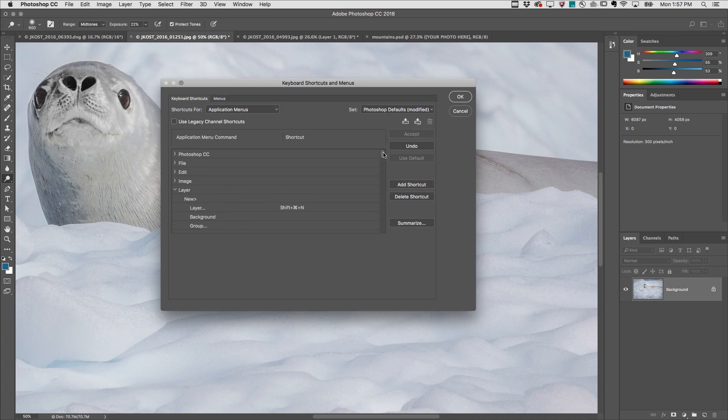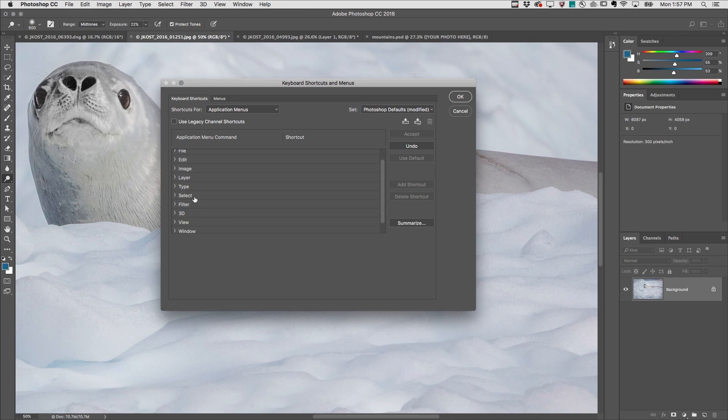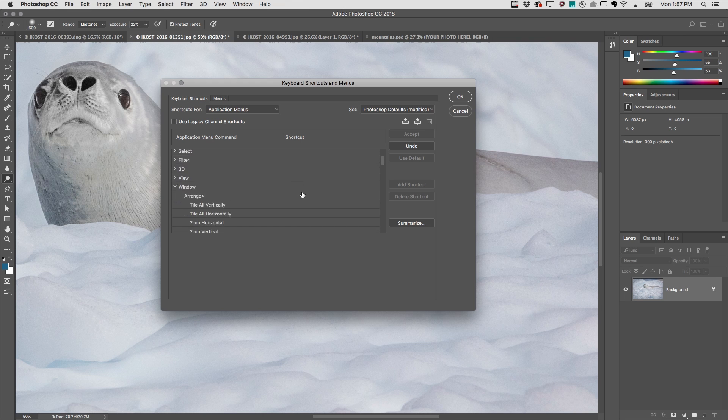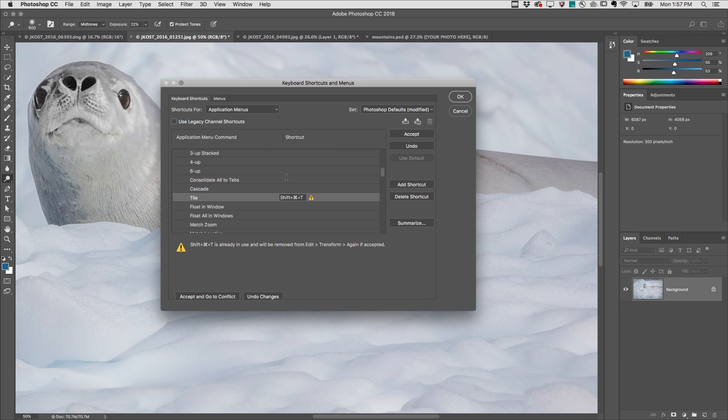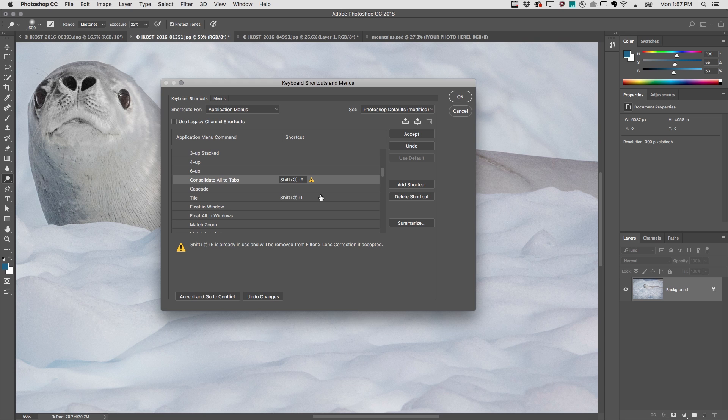Scrolling back up to the top and then selecting the Window menu and scrolling down to Consolidate to Tabs and Tile, I'll add my own custom shortcuts here in order to quickly toggle between viewing one and all of my open documents.